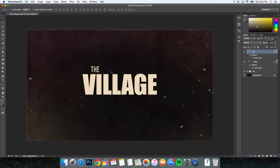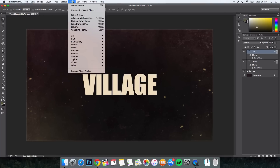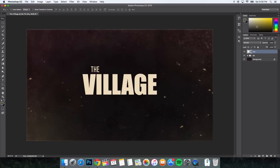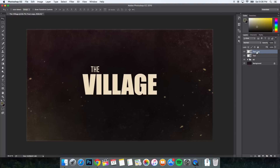Select all your text layers — hold Command or Control and select all of them. Go to Filter and click Convert for Smart Filters, then click OK. That will merge them together as a smart object. Make a copy of the text layer by dragging it down. Name the original layer 'Text' and drag the copy below it. Now we have our text set up.